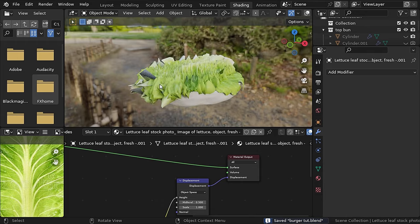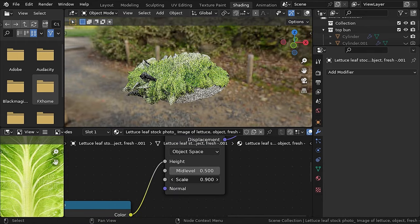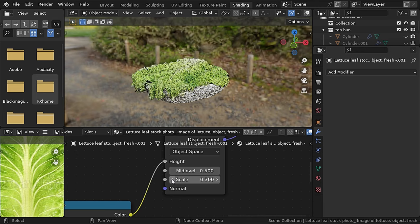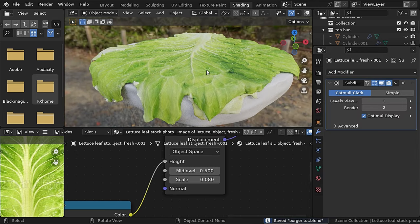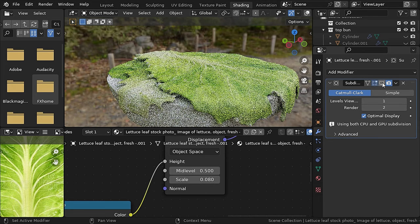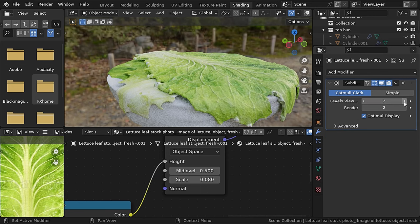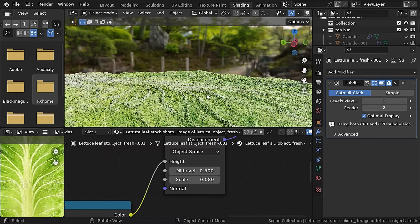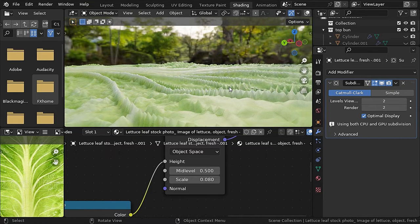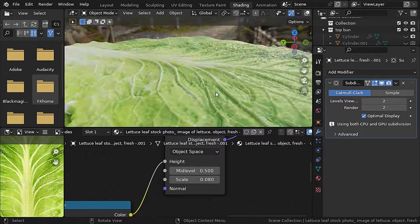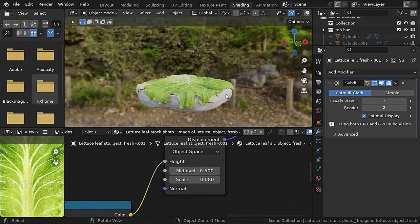You can see some displacement but it's very jagged, so let's decrease the strength. To make the displacement more defined, add a subsurf modifier. In Cycles rendered view you can see the lettuce leaf is looking more realistic. Since the lettuce will be covered by other ingredients, a subsurf level of one is more than enough — and there you go, your lettuce is done.